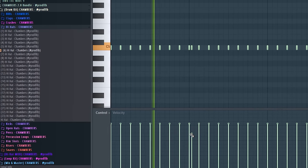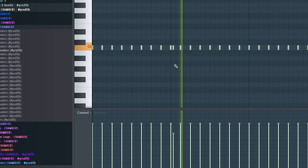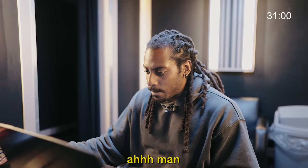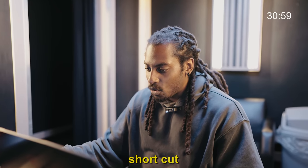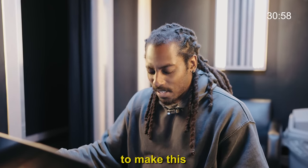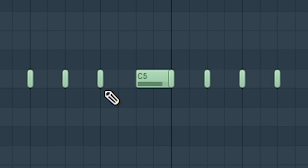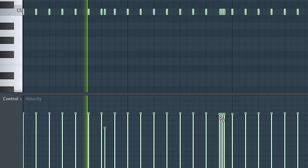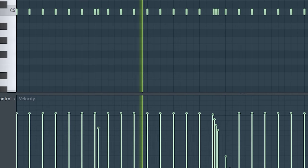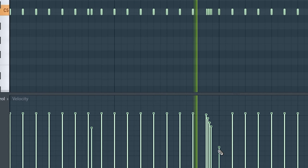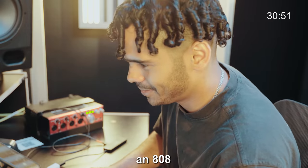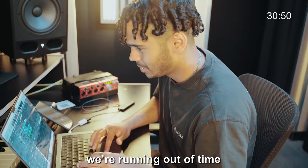Okay, we're good. Just gotta make the grids tighter or smaller. I forgot the shortcut to make this cut — is it Ctrl+U? Yeah, there we go. We need to get an 808, we're running out of time.